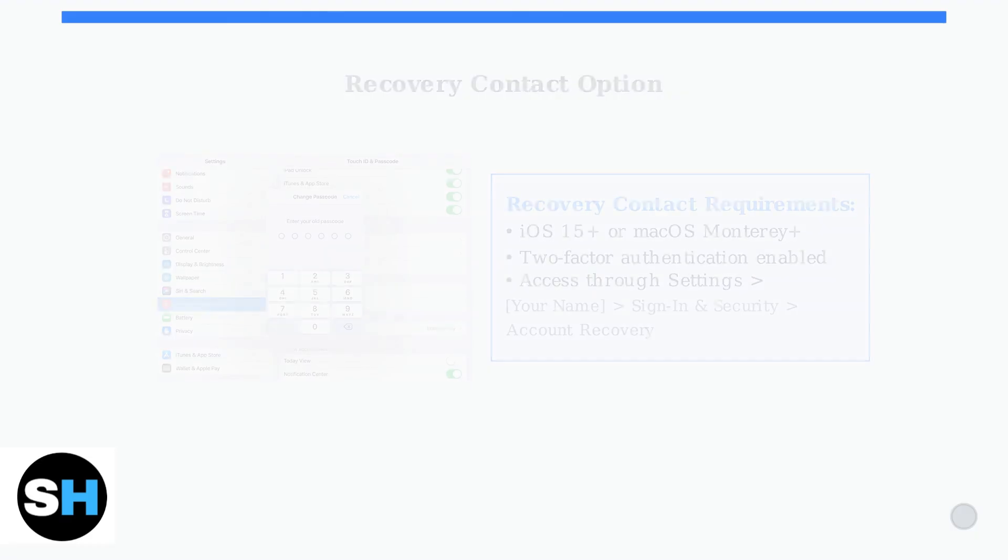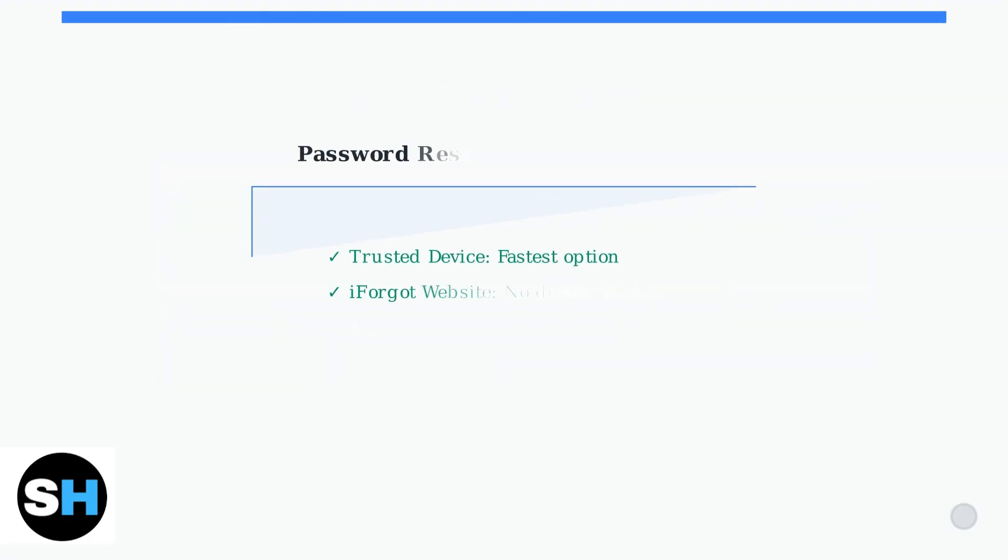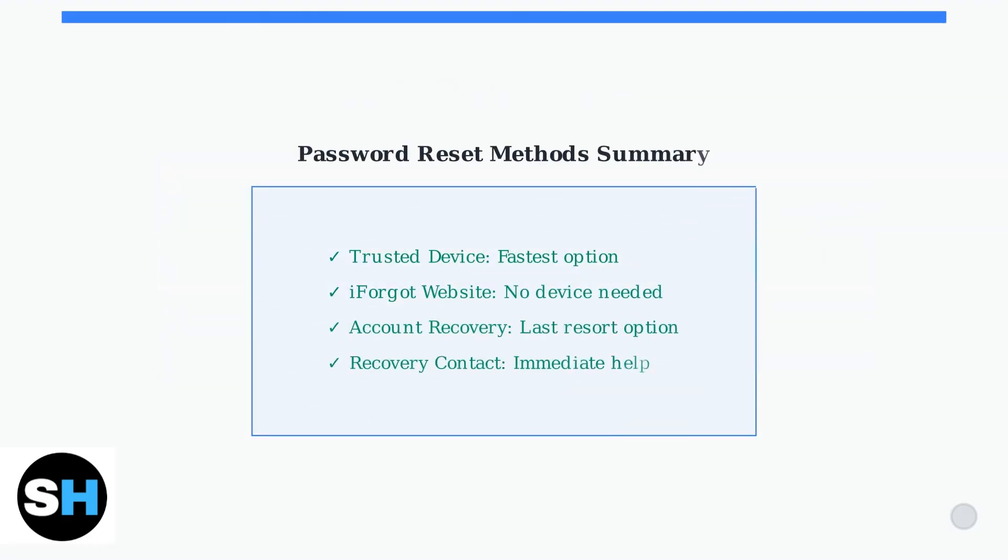These three methods provide comprehensive options for resetting your Apple ID password and regaining access to your Apple TV. Choose the method that best fits your current situation and available devices.